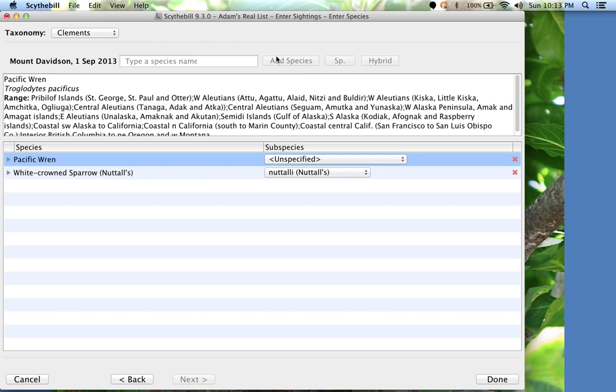If it were a new species for that location, Scythebill uses your sightings from nearby, in the same county, state, country, or even continent.